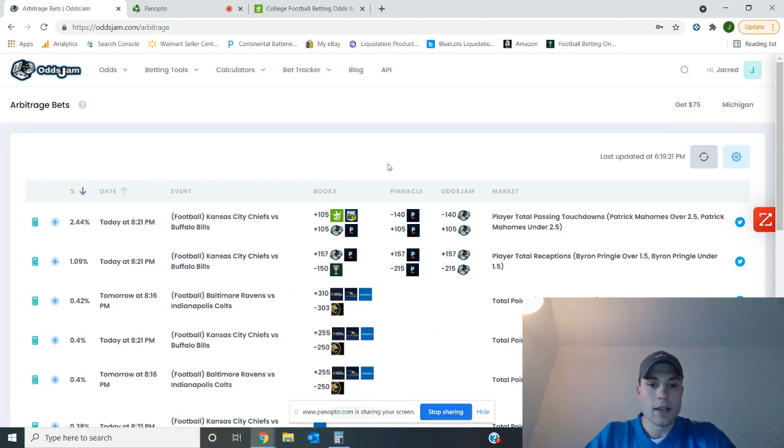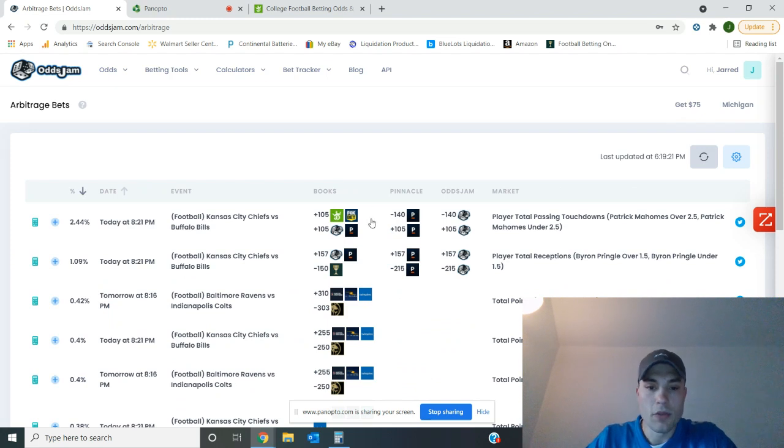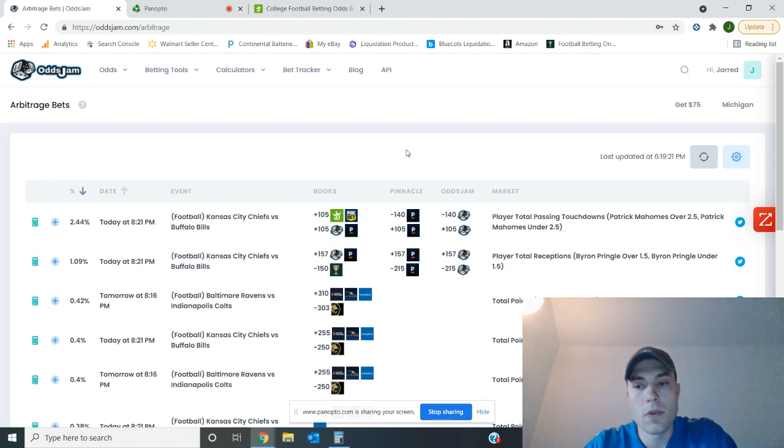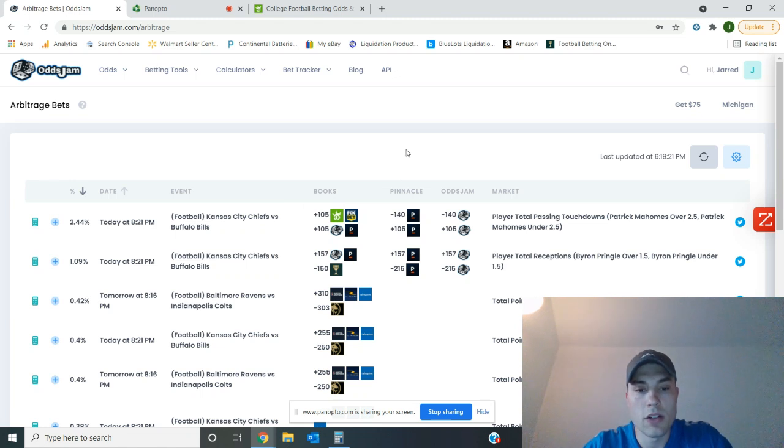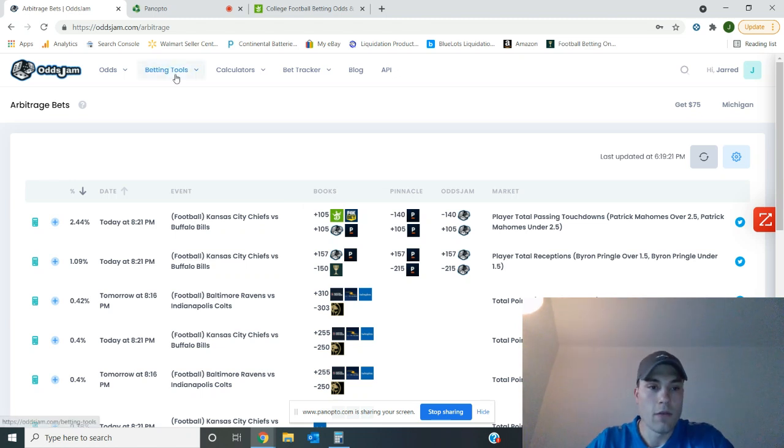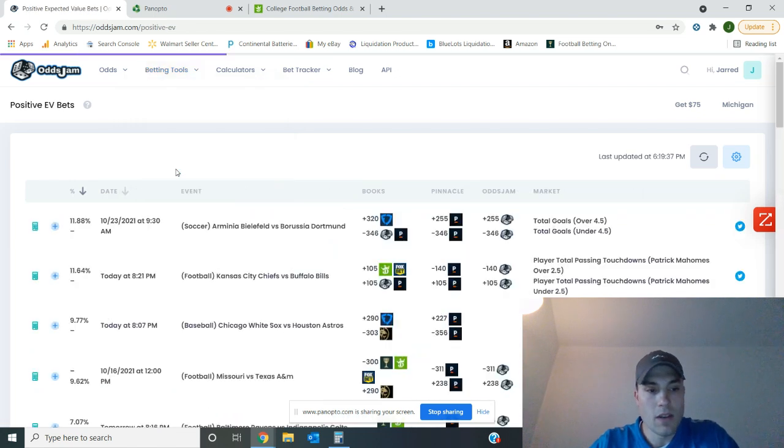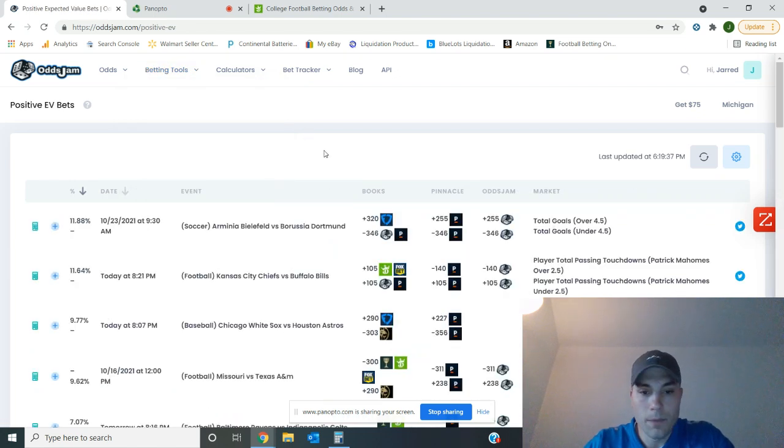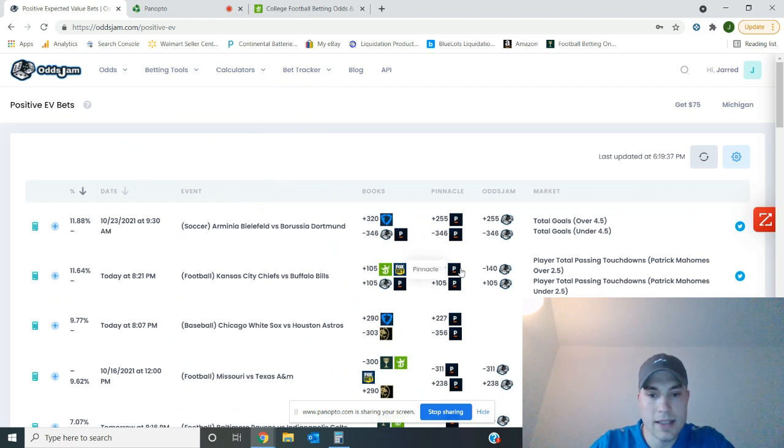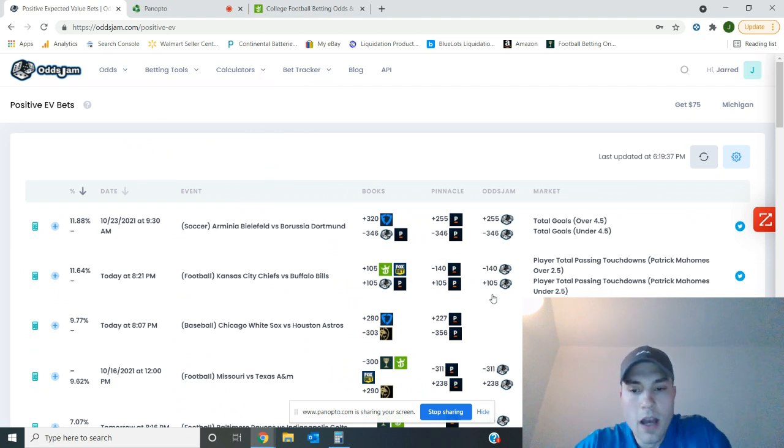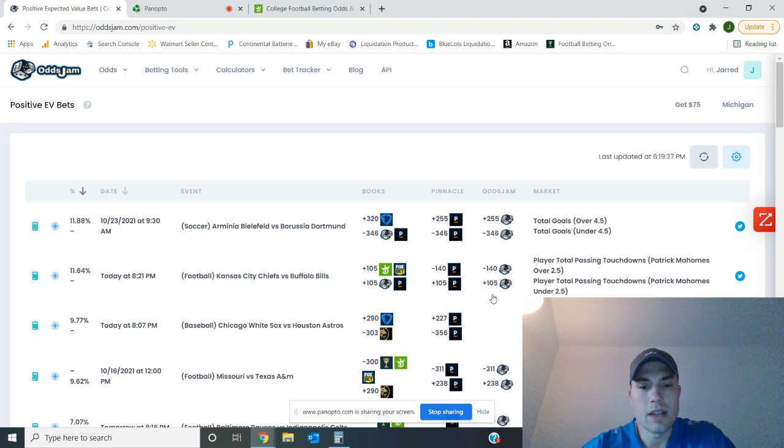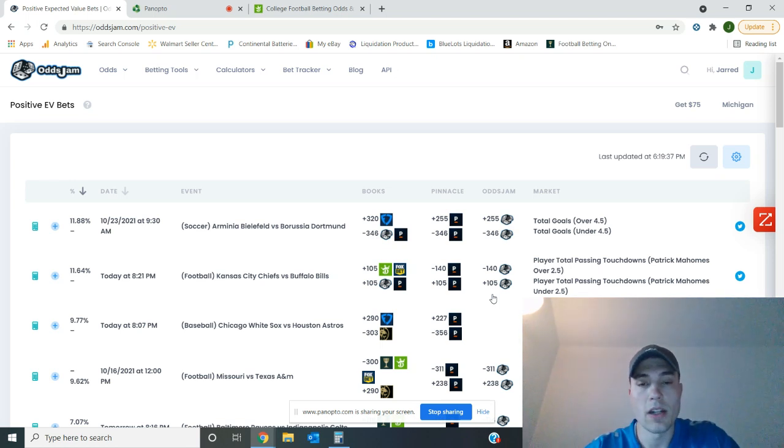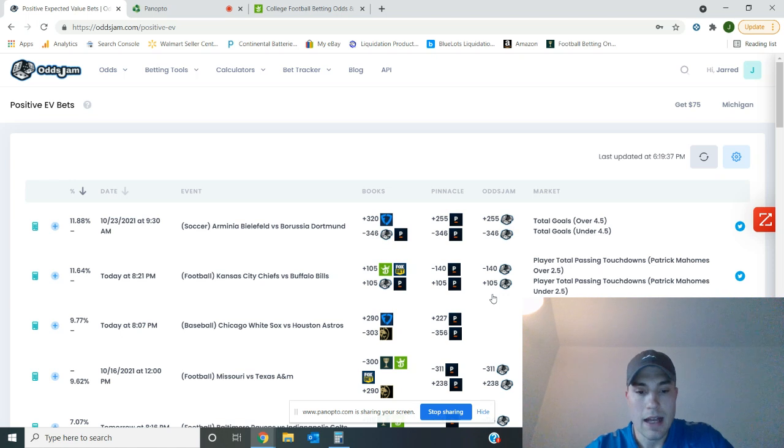As you can see, there is an arbitrage opportunity with Pinnacle and DraftKings and Fox Bet with Patrick Mahomes over or under two and a half touchdowns. Good value there. I'm sure that's a positive EV bet as well. Yeah, right there. Positive EV on that. Pinnacle has the over at minus 140. Over at DraftKings and Fox Bet, you can get it at plus 105. So tremendous value there. A good bet for Sunday night to finish out the Sunday strong. I'll be taking advantage of that.